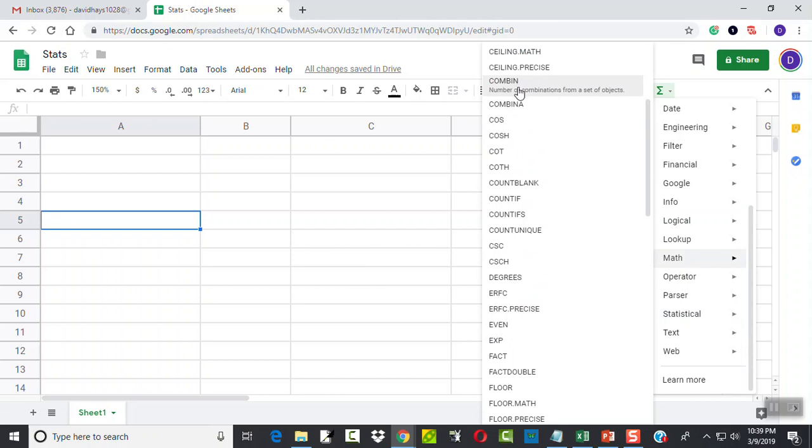Not sure why they put permutation in Statistical and they put combination in Math, but they did.